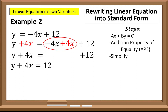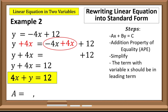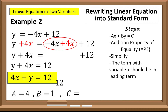In standard form, the term with variable x should be the leading term, so we rearrange the equation. We can now identify the values: a is 4, b is 1, and c is 12. Take note: we only identify the numerical coefficient of the equation.